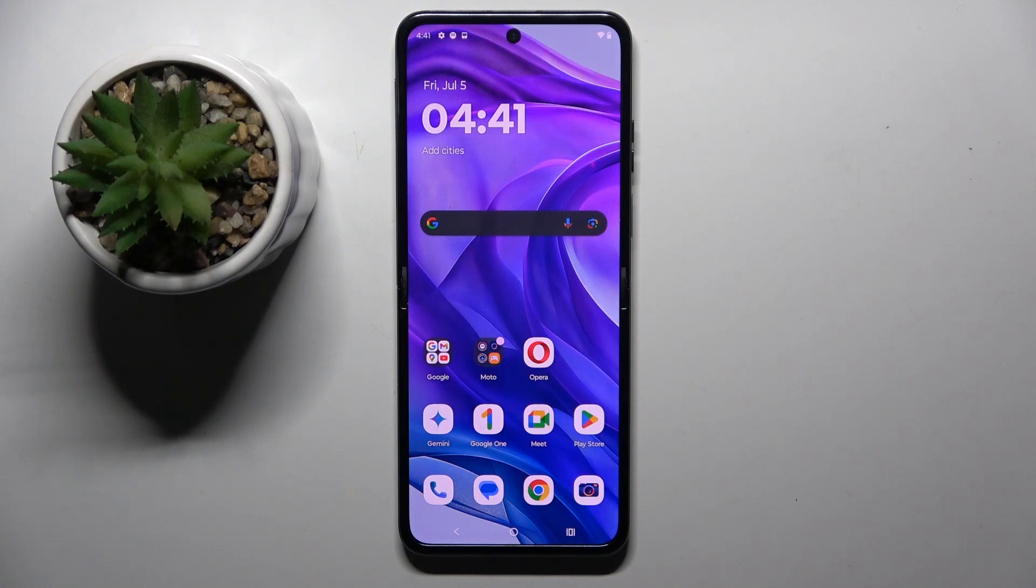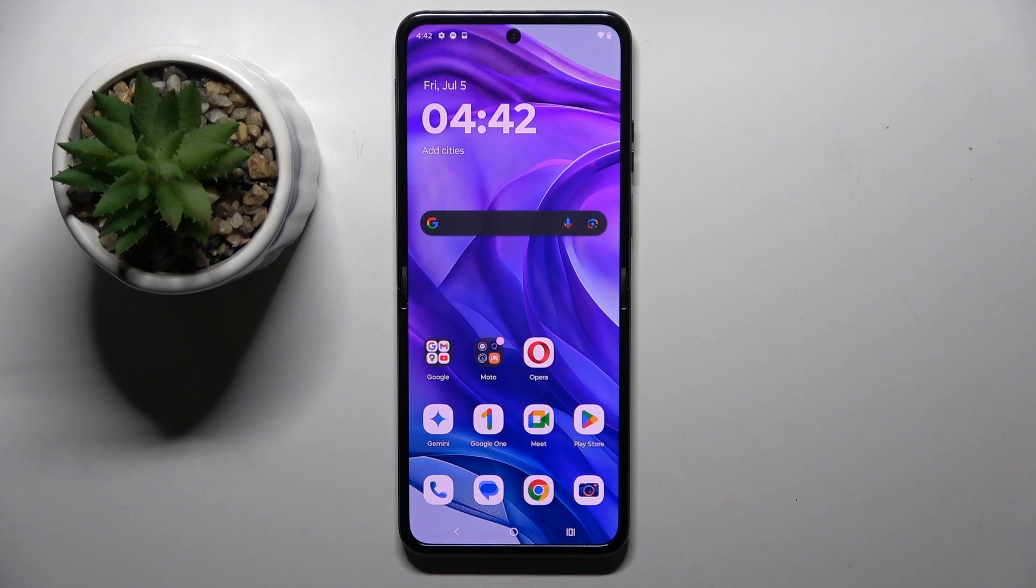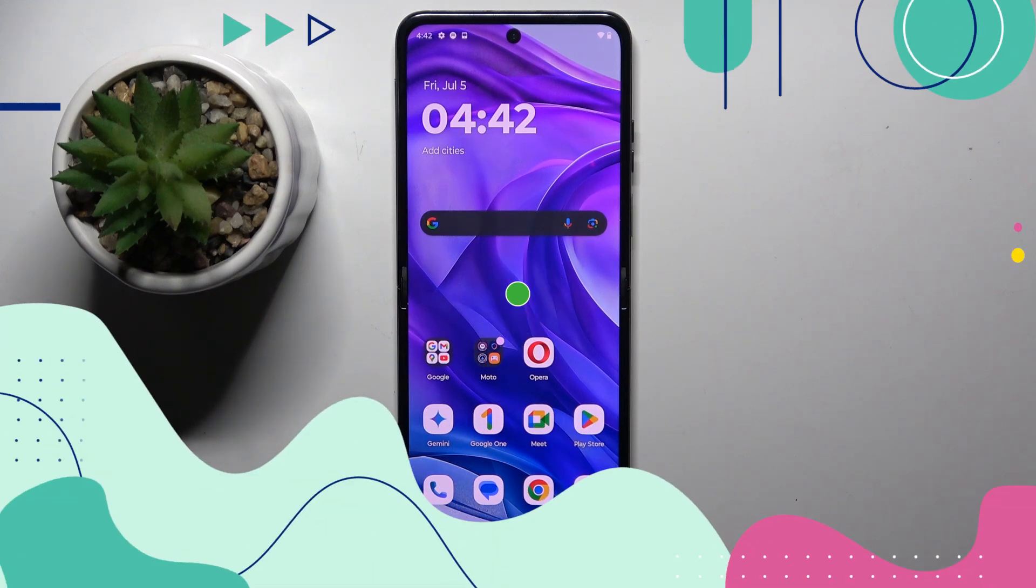Welcome guys to tutorial info channel. In front of me is Motorola RAZR 50 Ultra and in this video I'm going to show you how to manage app permissions on this device.